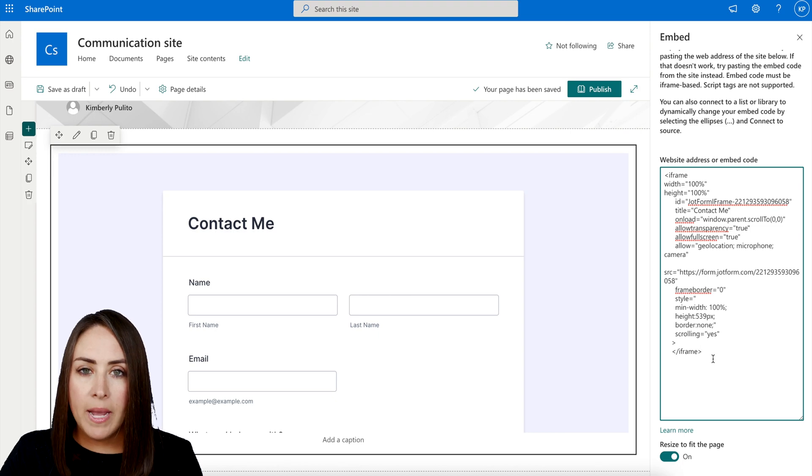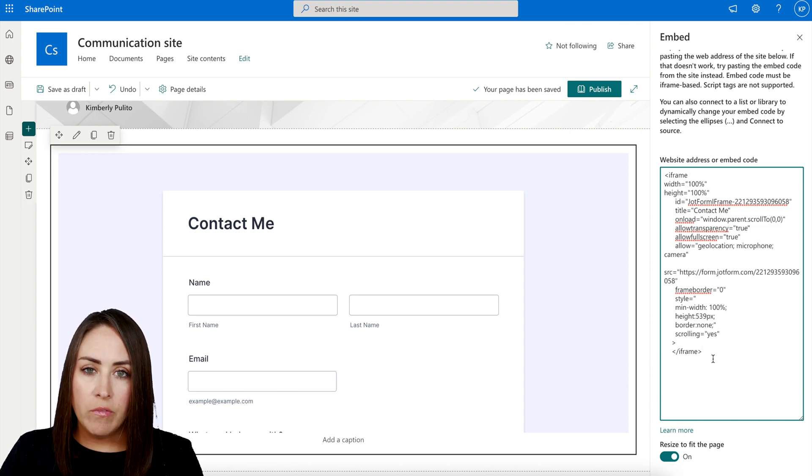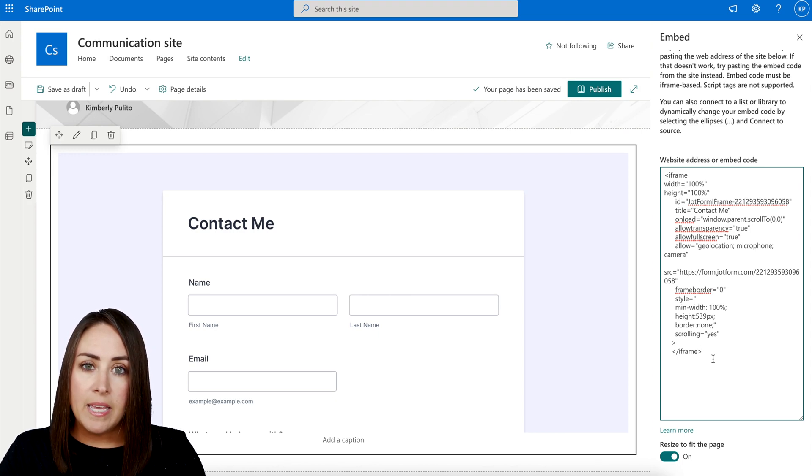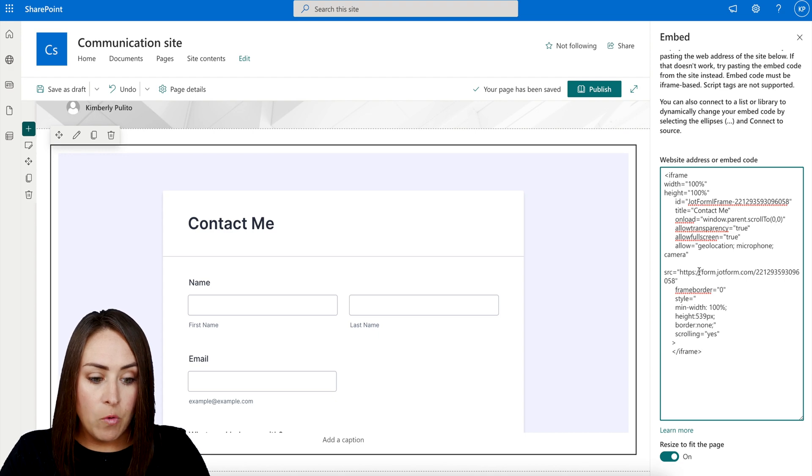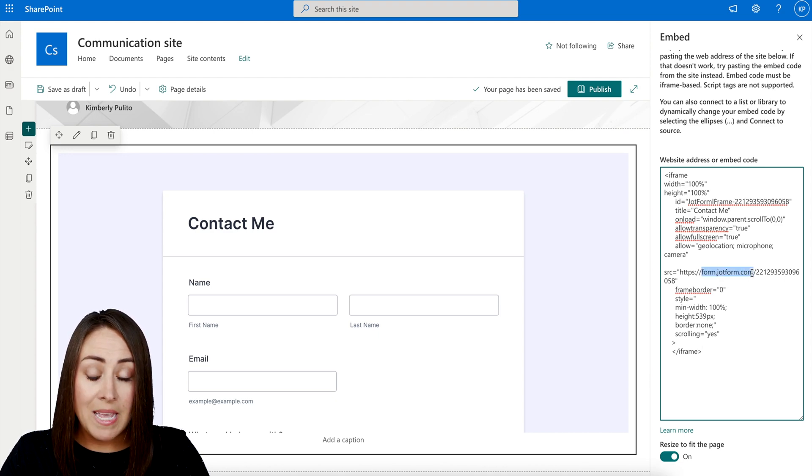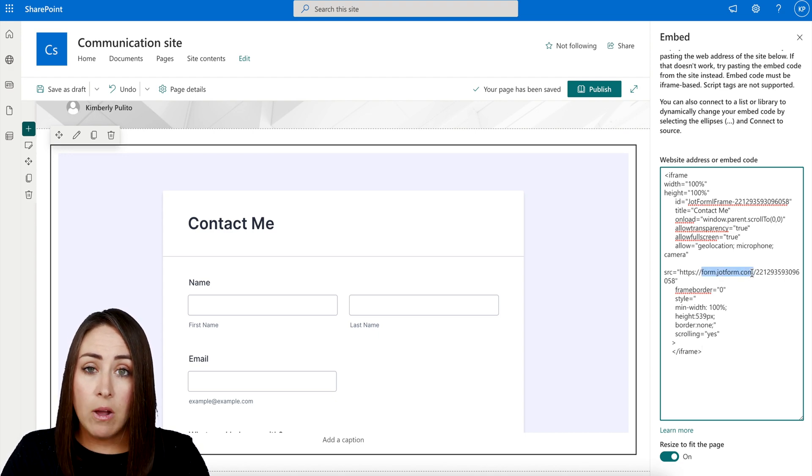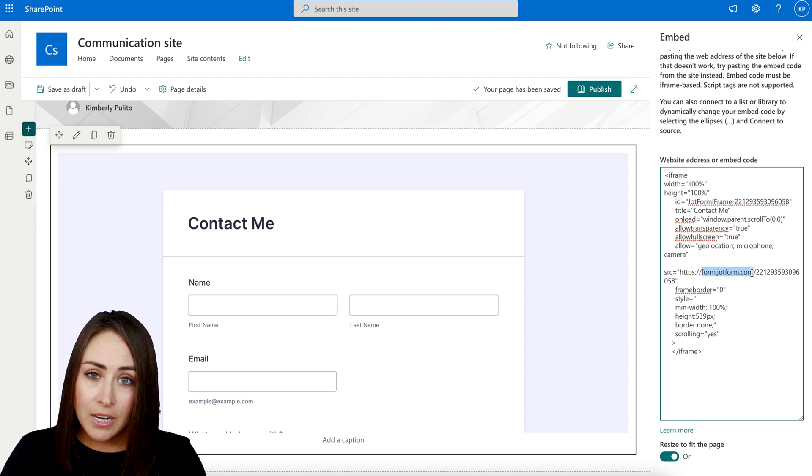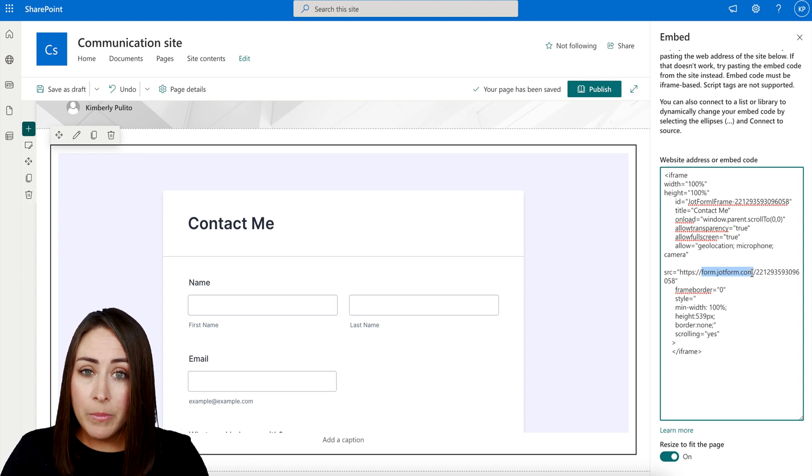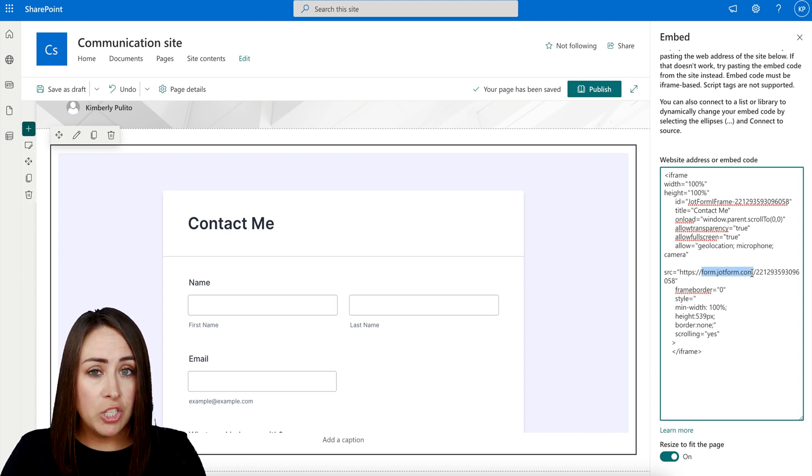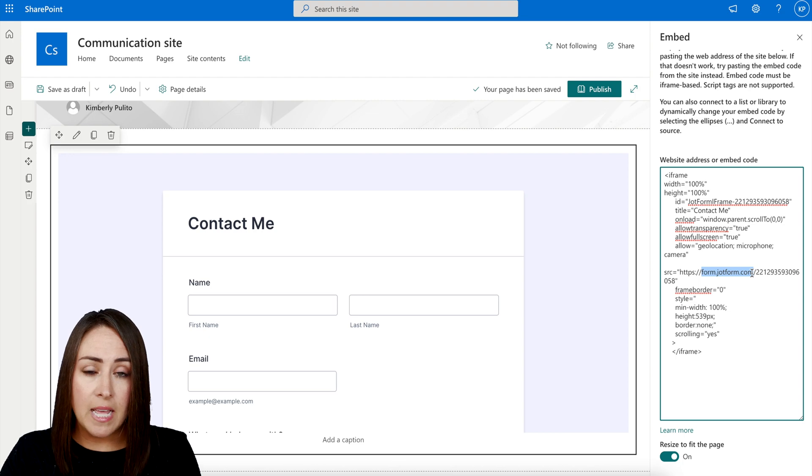Now, one thing that you might run into whenever you are pasting this in here is it might say that form.jotform.com is not allowed. And you need to contact your admin to add it to the back end of the site. So let me show you how to do that just in case you run into that error.